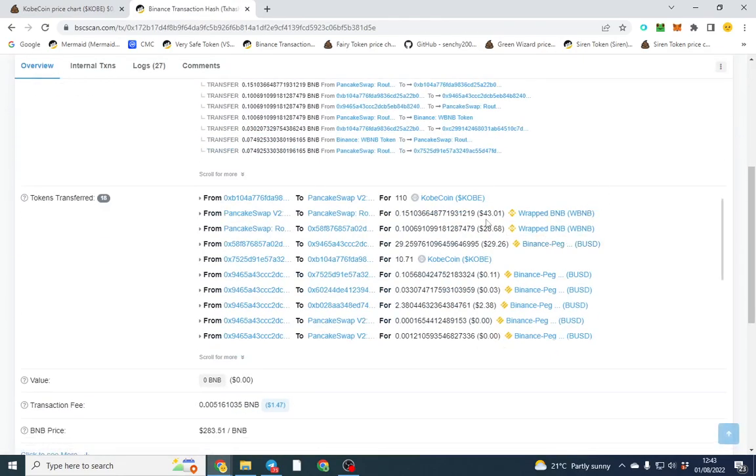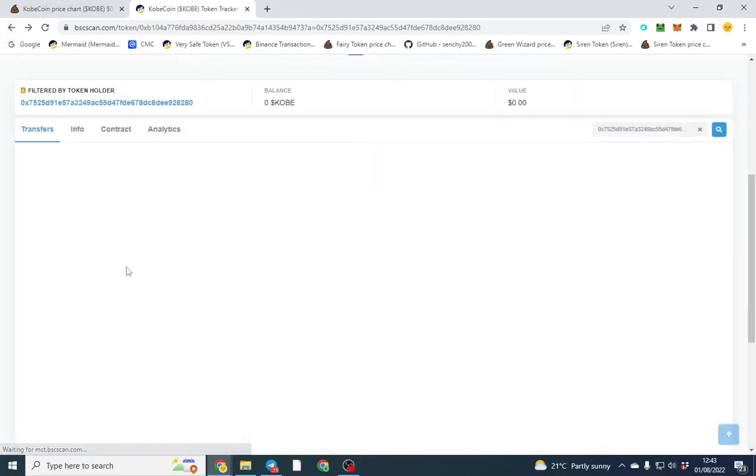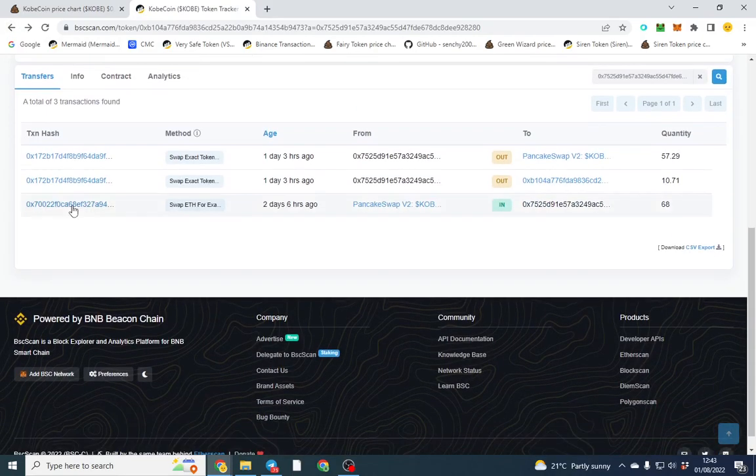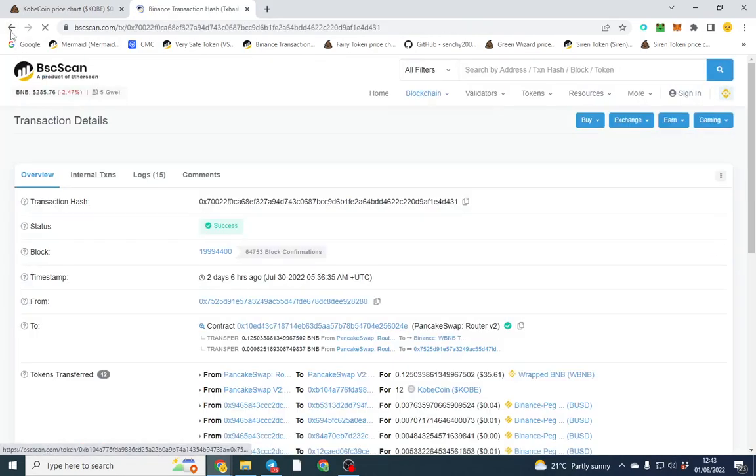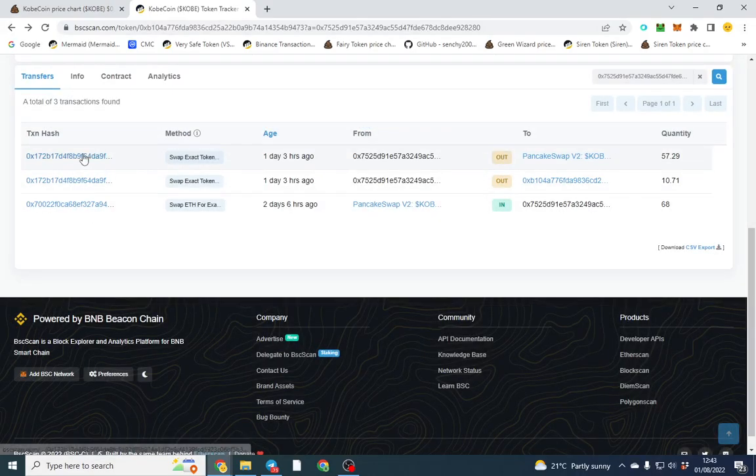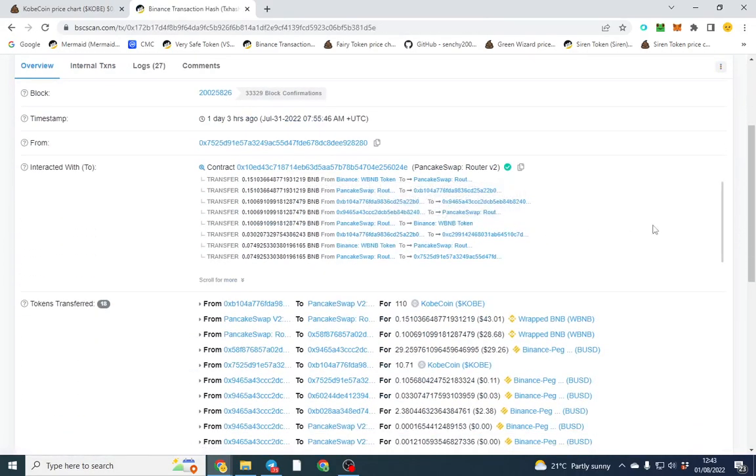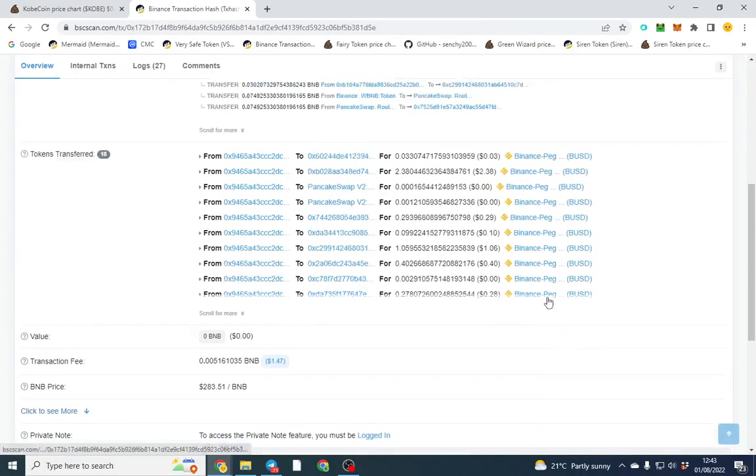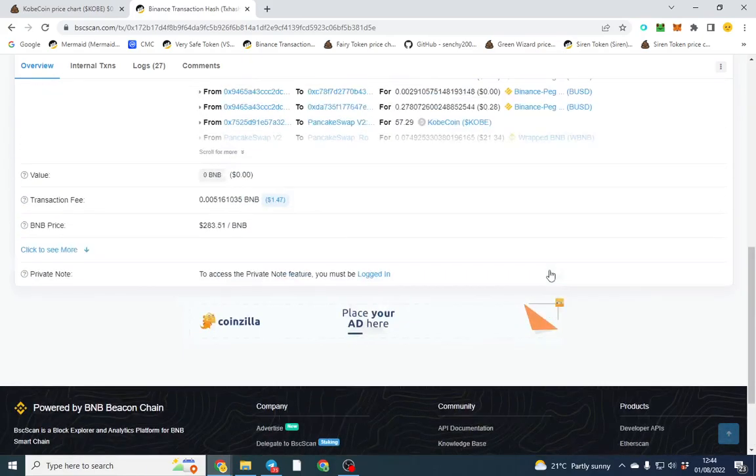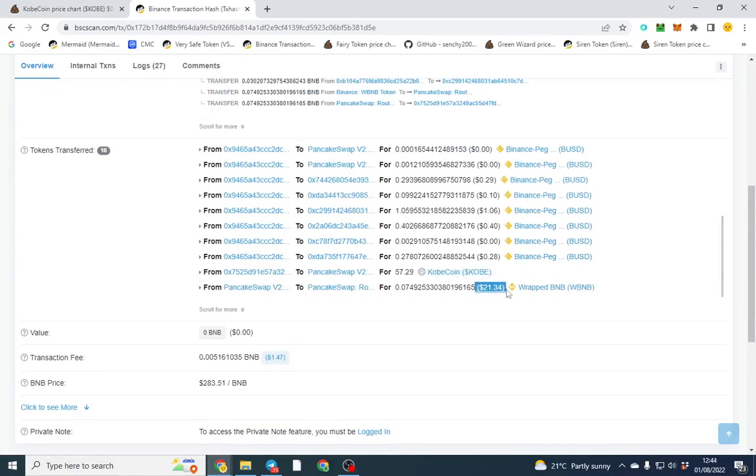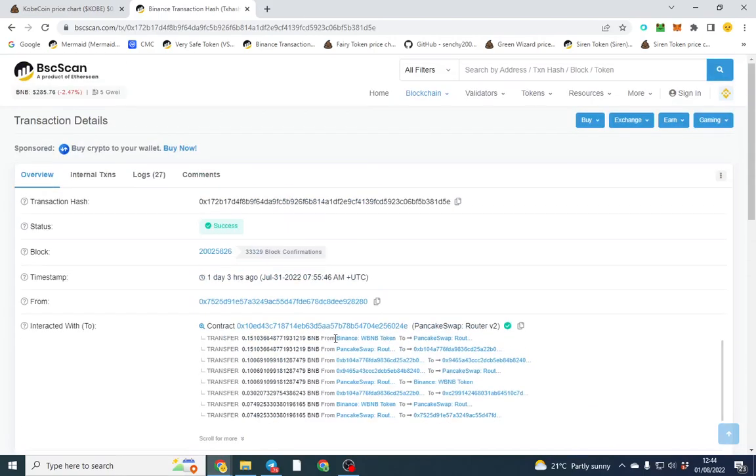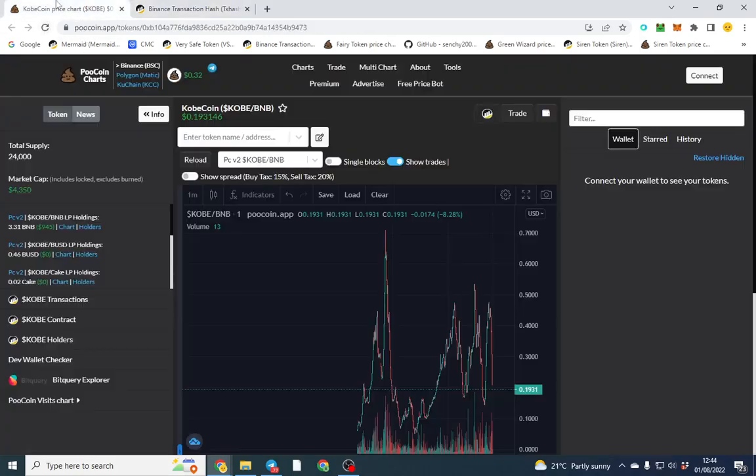So they paid - let me go back and check - they paid $35 and bear in mind they would have got rewards at the time as well. And you can scroll down to the bottom of this and they sold for $21. So they made a loss on that. They paid gas fee as well and BNB's price dropped in that time, so that person didn't make a good trade.